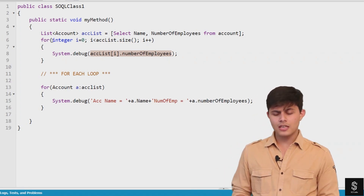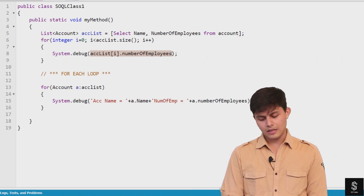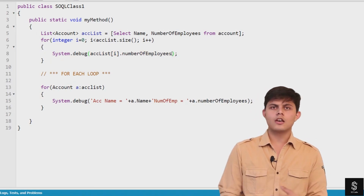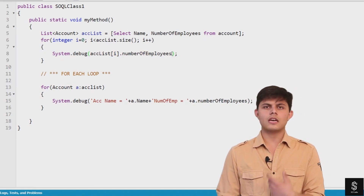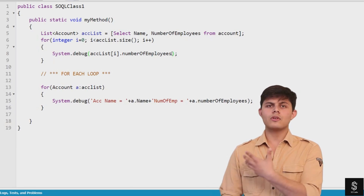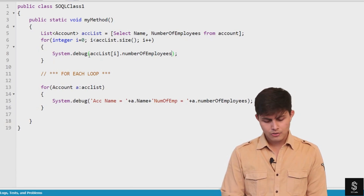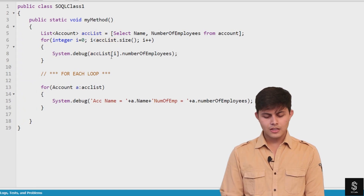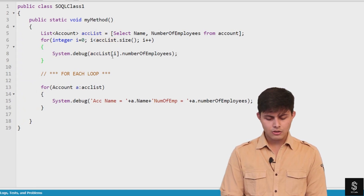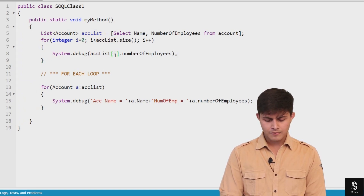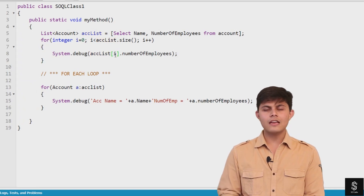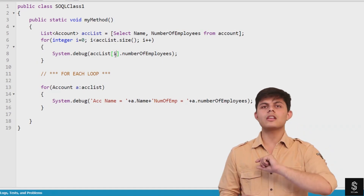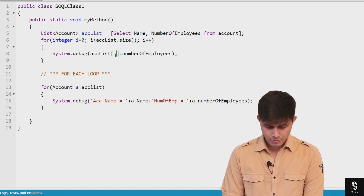Inside the loop, I'm debugging the values of each Account sObject from the query — specifically the NumberOfEmployees field. To do this, I use accList with square bracket notation and the index i, which refers to the element at that particular index position in the list.